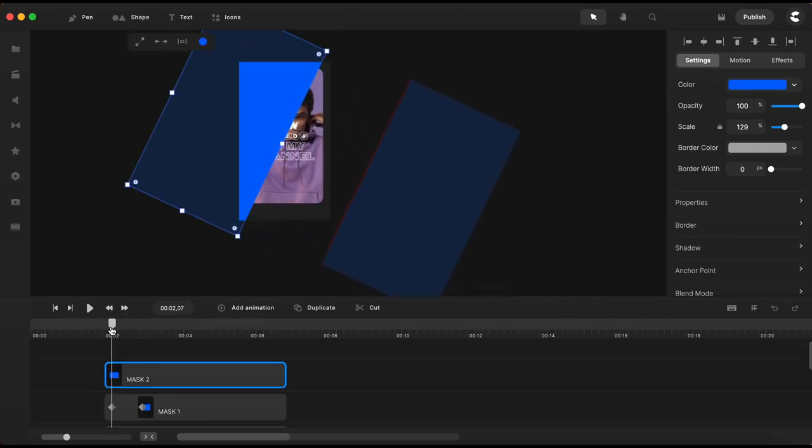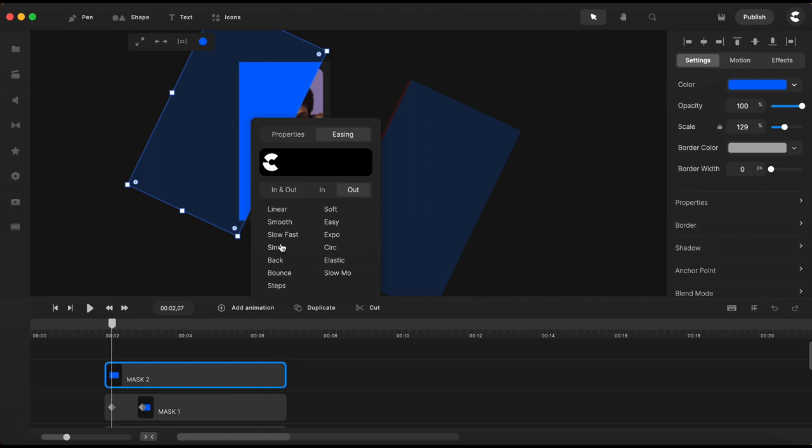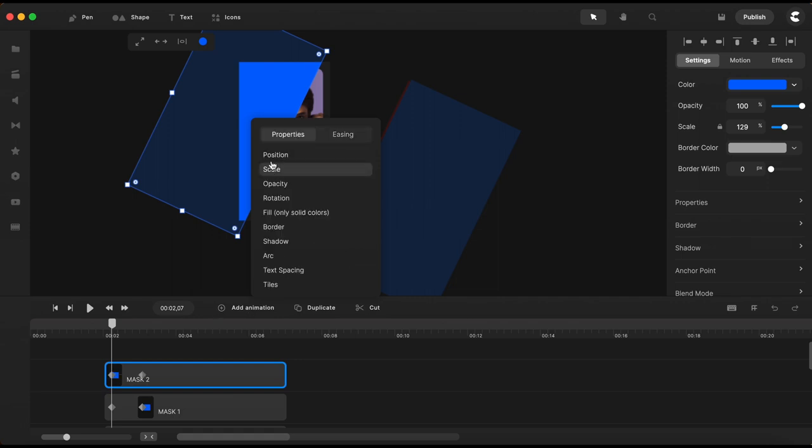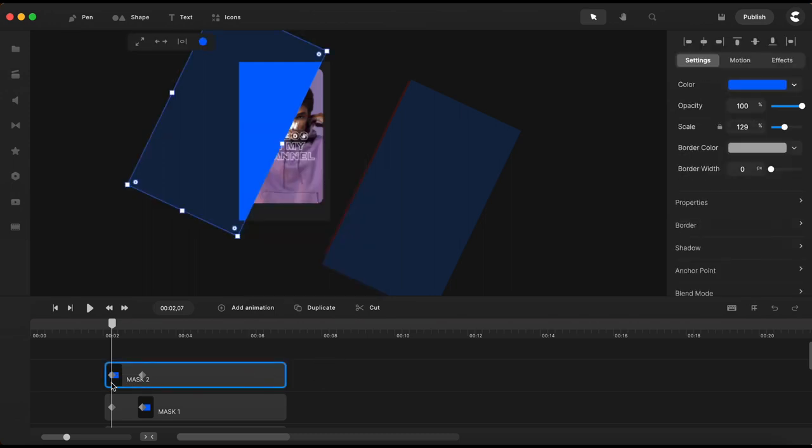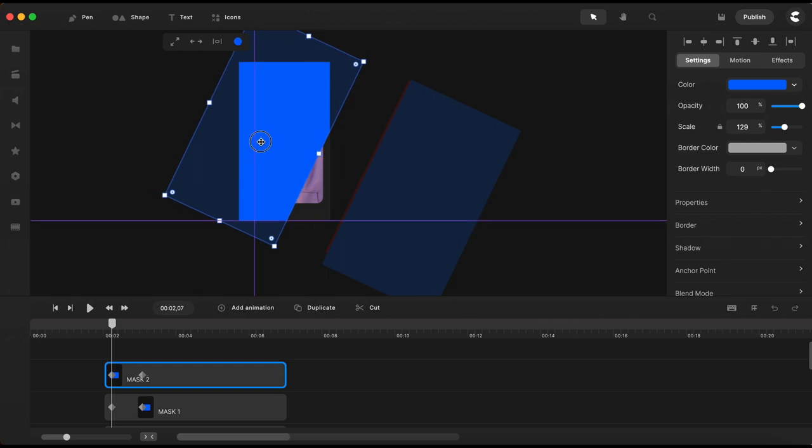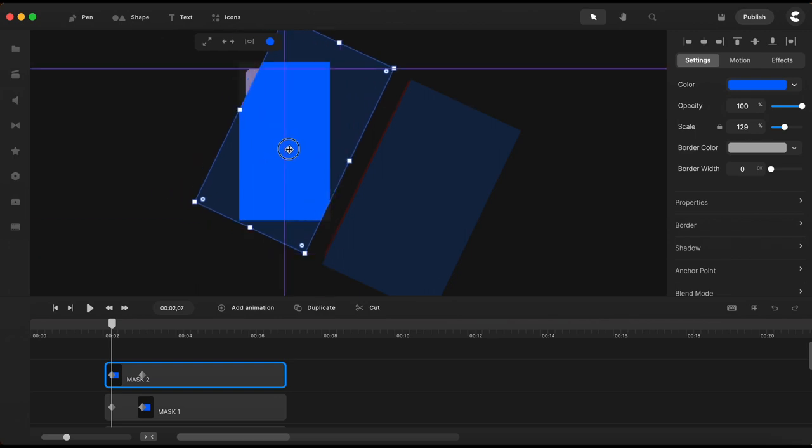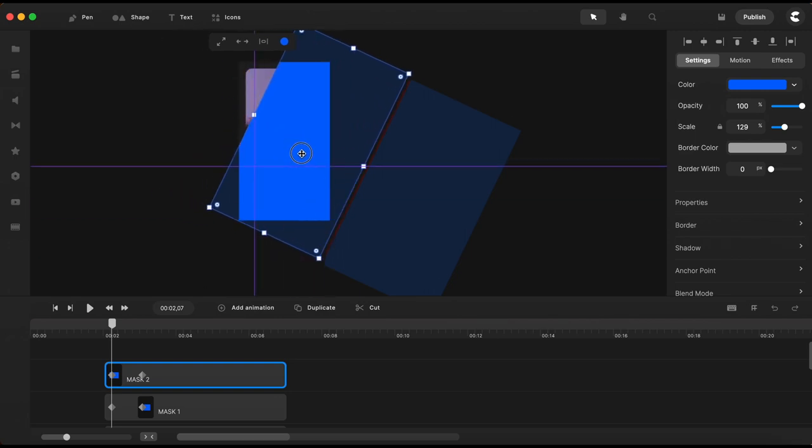Moving on to the last rectangle mask two and let's add the same custom animation. Select expo easing and position and with the playhead on the first keyframe let's bring the rectangle right here next to the red line.